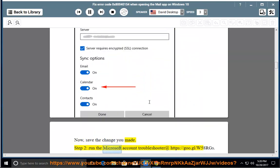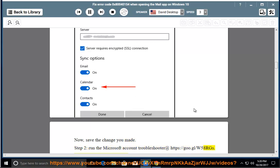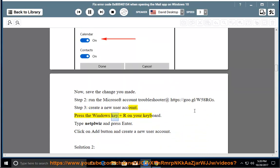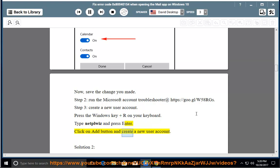Step 2: Run the Microsoft Account Troubleshooter at https://go.gl/w58rgs. Step 3: Create a new user account. Press the Windows key and R on your keyboard. Type NetWiz and press Enter. Click the Add button and create a new user account.